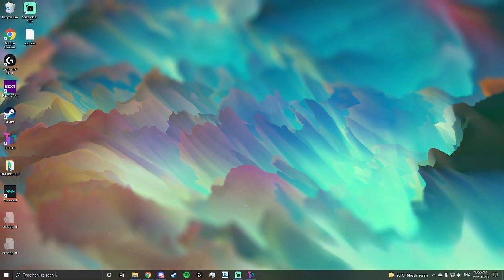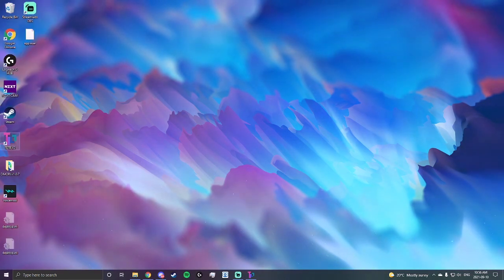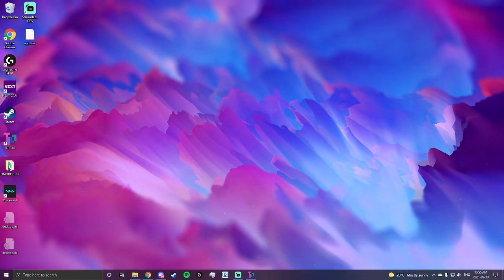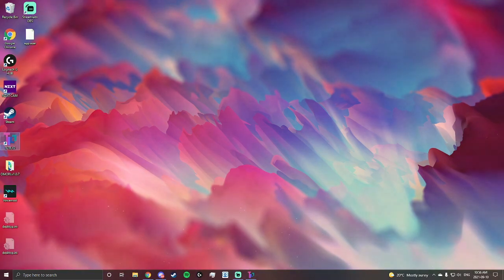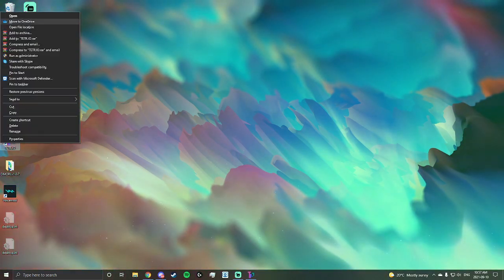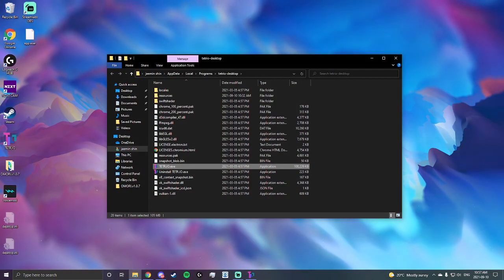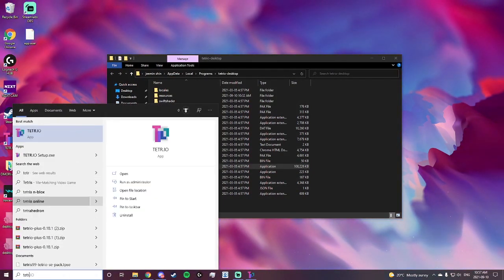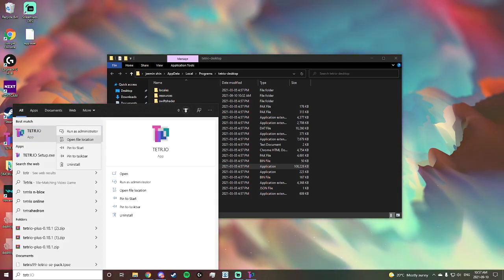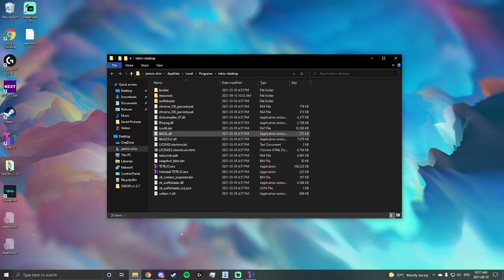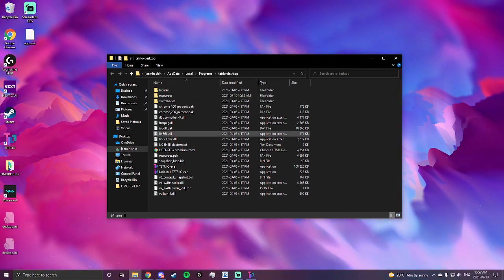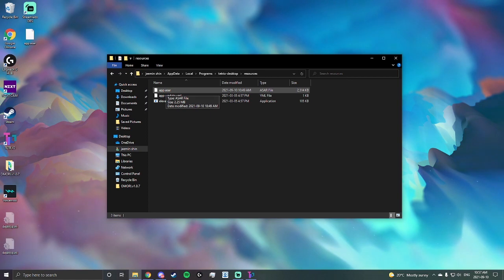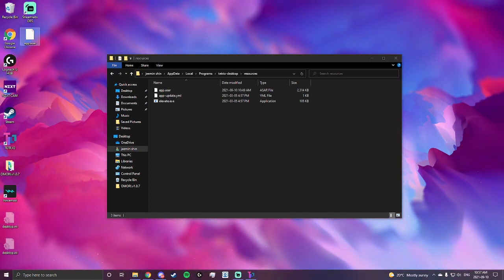So what you want to do next is you go to Tetrio. You need to open the Tetrio files. You can do that by right-clicking the Tetrio icon, open file location. If you don't have it on your desktop you can always search up Tetrio and then right-click it, open file location. So when you open it you'll see these. Go to resources and you'll see app.asar. You're supposed to replace this with the new app.asar you downloaded from Tetrio Plus.